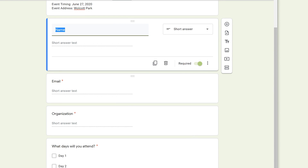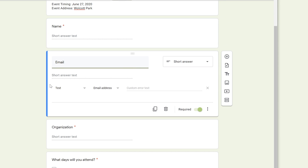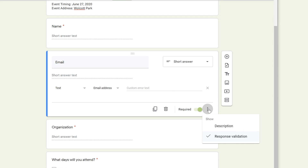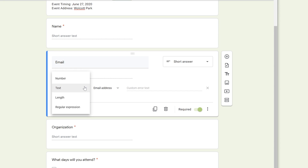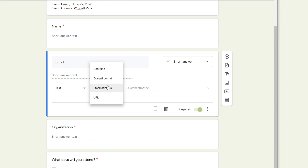Since we're using a template, the Email field is already there. Left click on it and notice what's been done: in the lower right-hand corner they've clicked the three dots and set up response validation. In this case, the response must be of type Text, and specifically an Email Address — so if someone types something that isn't a valid email, it won't be accepted. You could do something similar for a phone number field too.